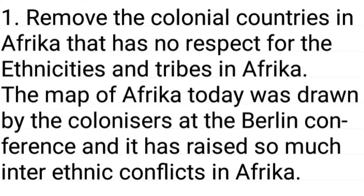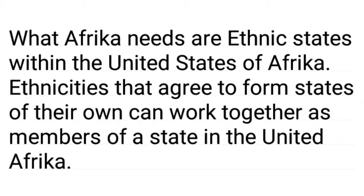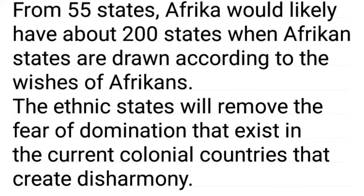How can we achieve ethnic unity in Africa? To achieve ethnic or tribal unity, we must first remove the colonial country borders in Africa that have no respect for the ethnicities and tribes. The map of Africa today was drawn by colonizers at the Berlin Conference of 1884–1885 and has caused so many anti-ethnic conflicts. What Africa needs are ethnic states within the United States of Africa drawn by Africans themselves. From 55 states, Africa would likely have about 200 states when drawn according to the wishes of Africans.